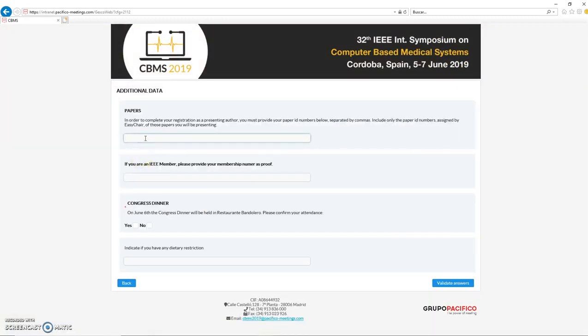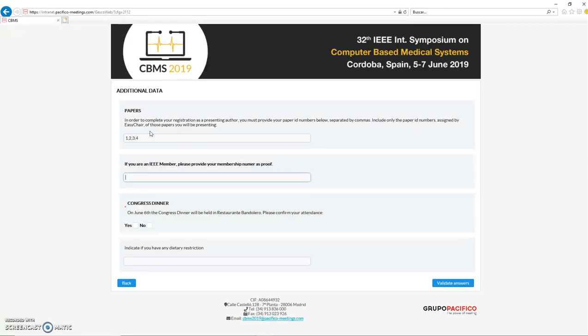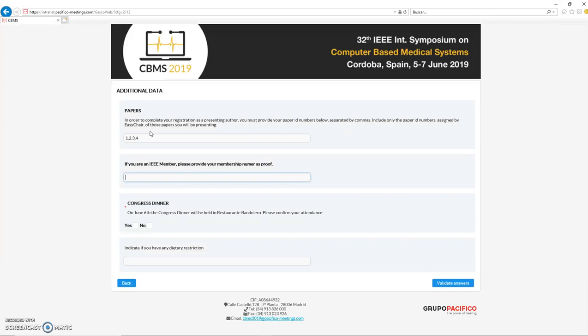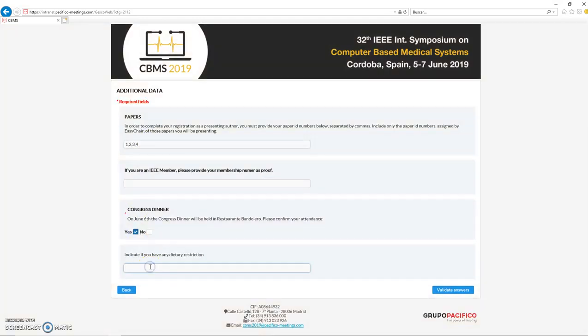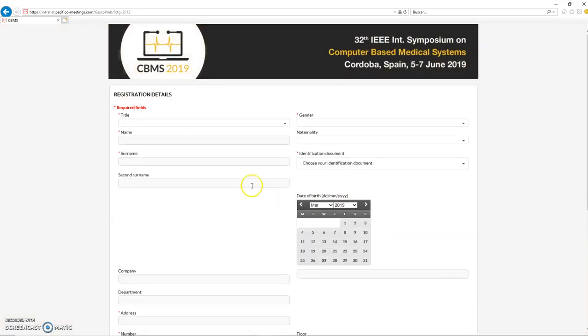Let's go to next. In this case, it asks you for the IDs of the papers that were accepted—you have to provide the EasyChair ID. Let's put, for example, one, two, three, four, and your IEEE membership number. Please be sure that you introduce the correct information because this IEEE information will be checked after the payment manually by the Grupo Pacifico people. If we detect some inquiries, we will let you know. In case you are going to attend the conference dinner, you select yes here, and if you have any dietary restriction, you have to introduce it here.